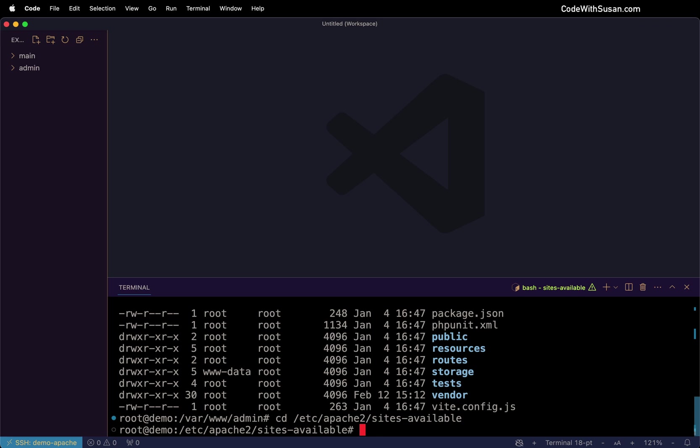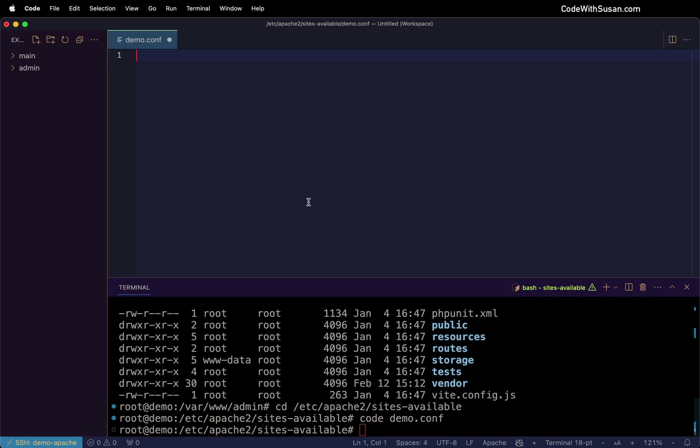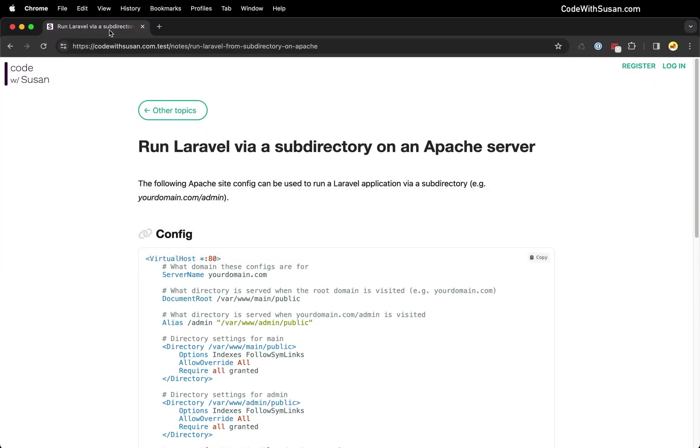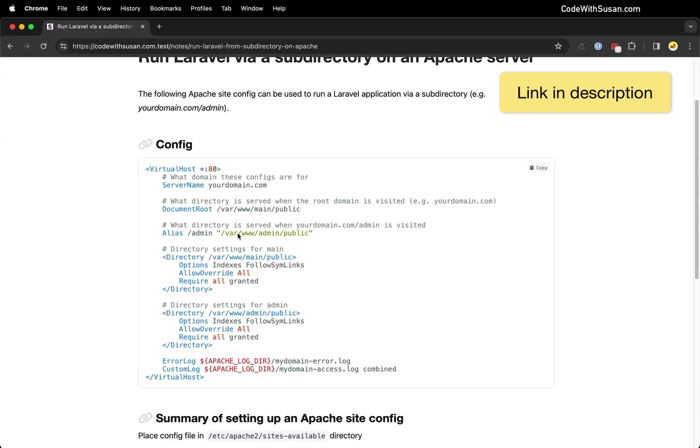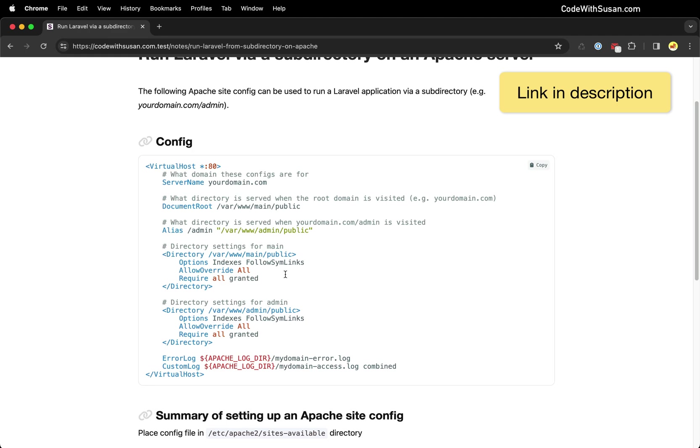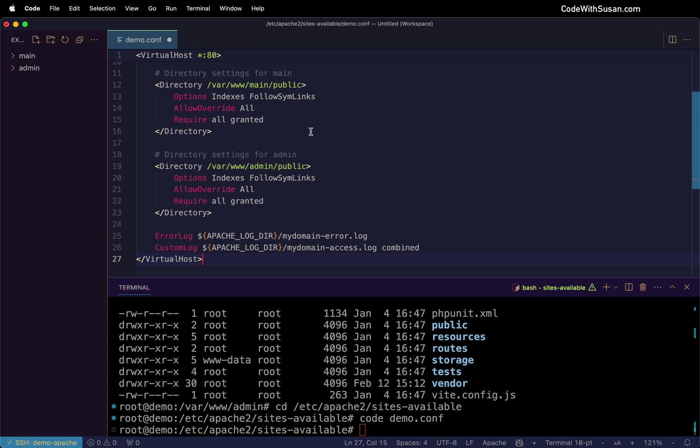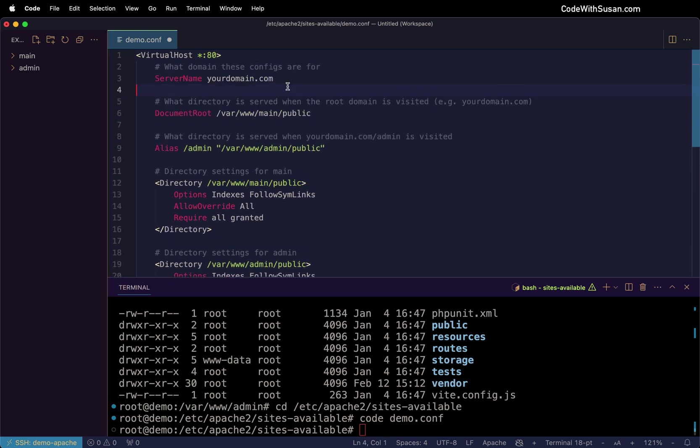Within here, I'm going to create a new config file. I'll just generate that in VS Code using my code command, and I'm just going to call it demo.conf. And for the contents of this file, I'm going to go over to the notes that accompany this video. I have some boilerplate virtual host configs we can use, so I'm going to copy that and paste that into my config file.